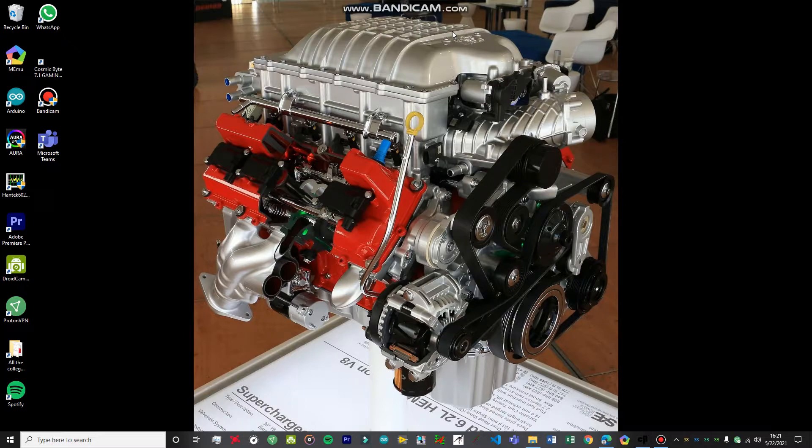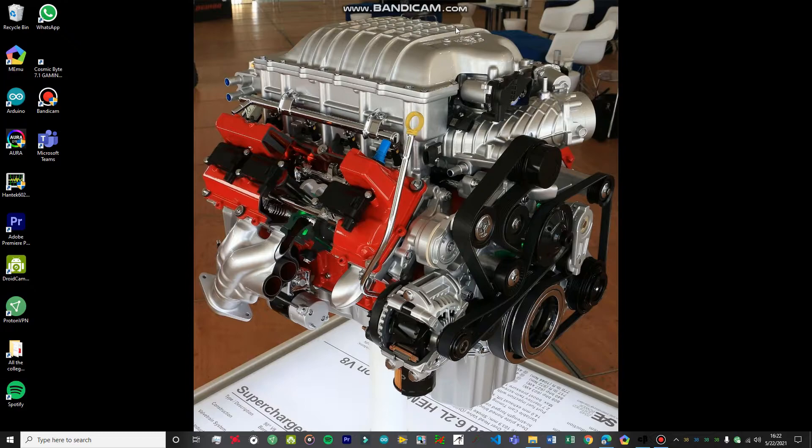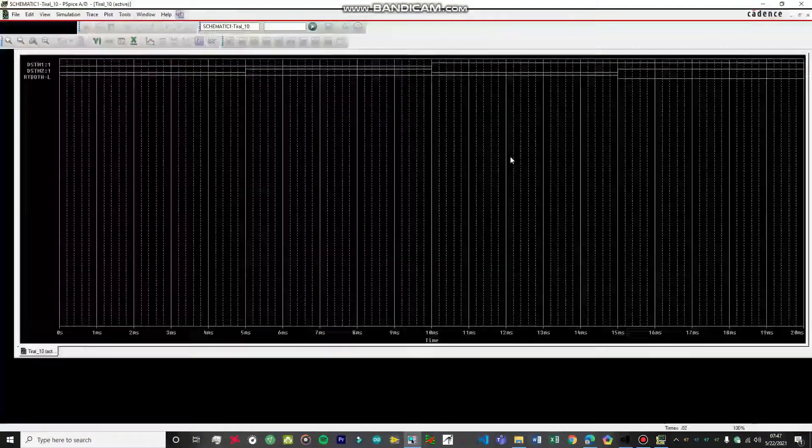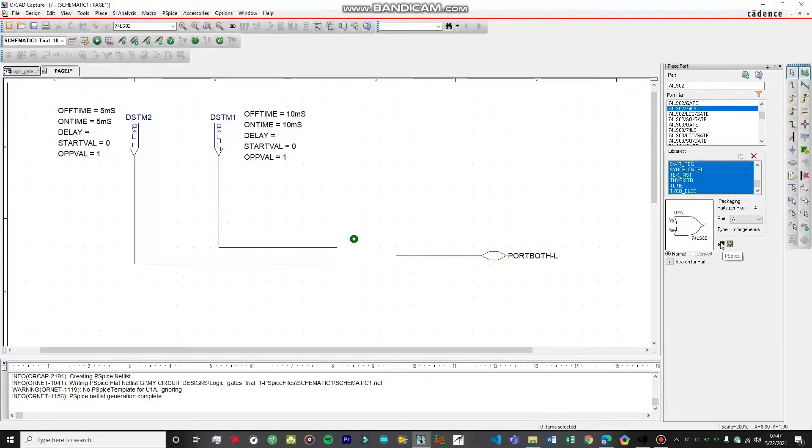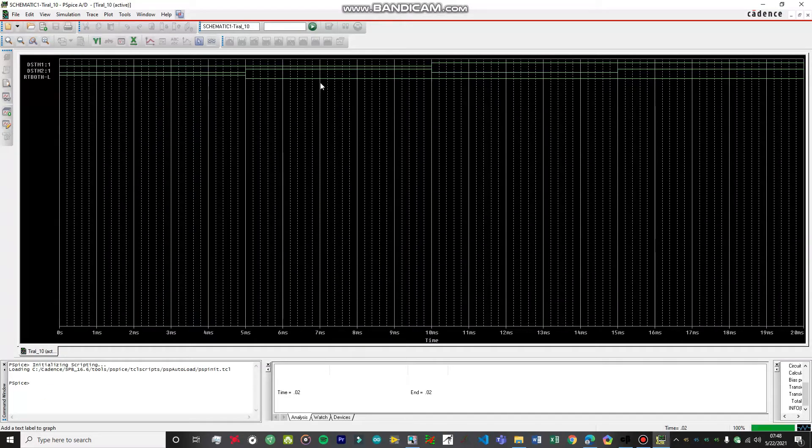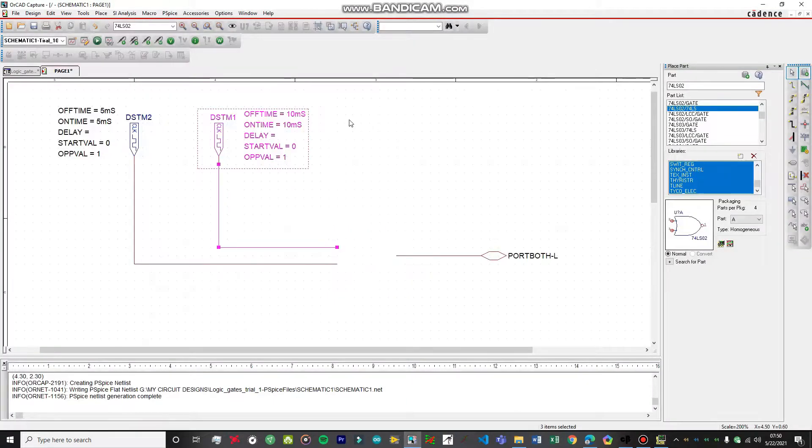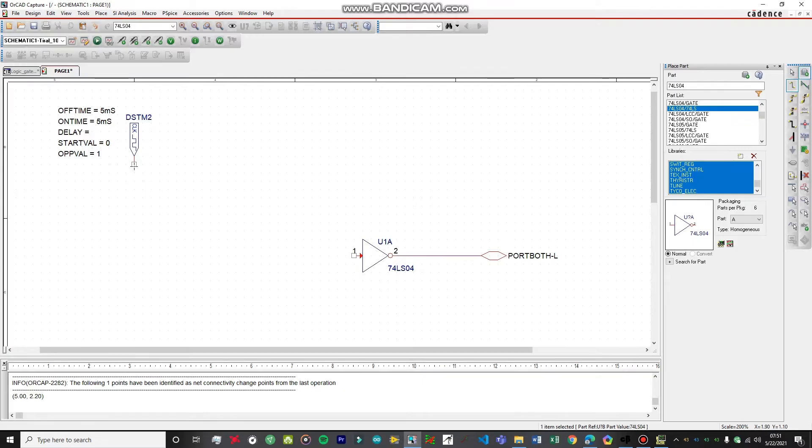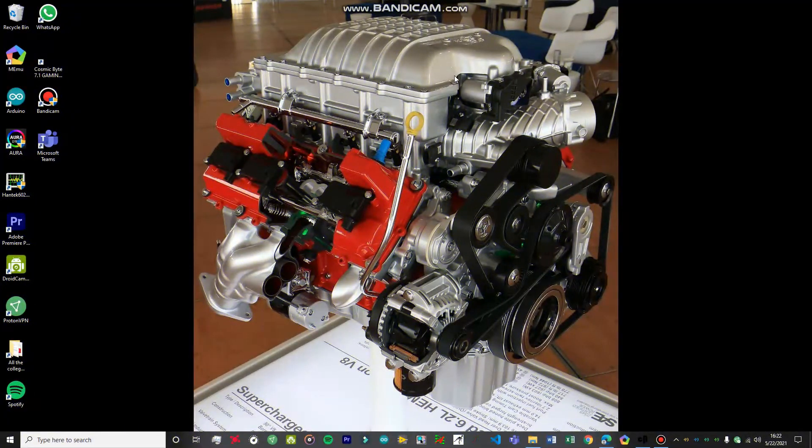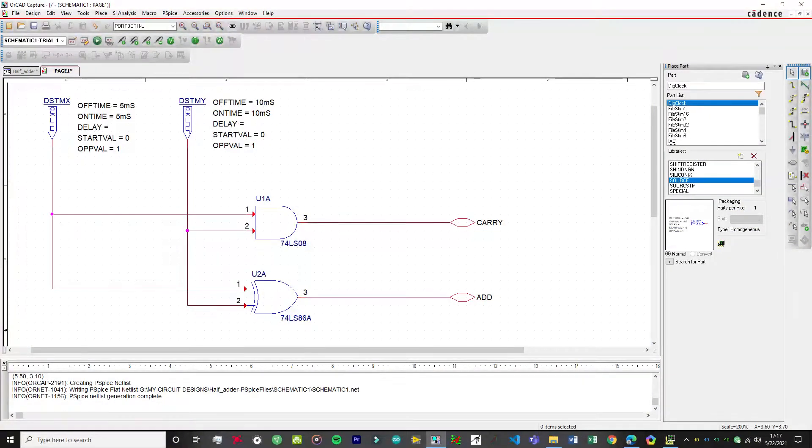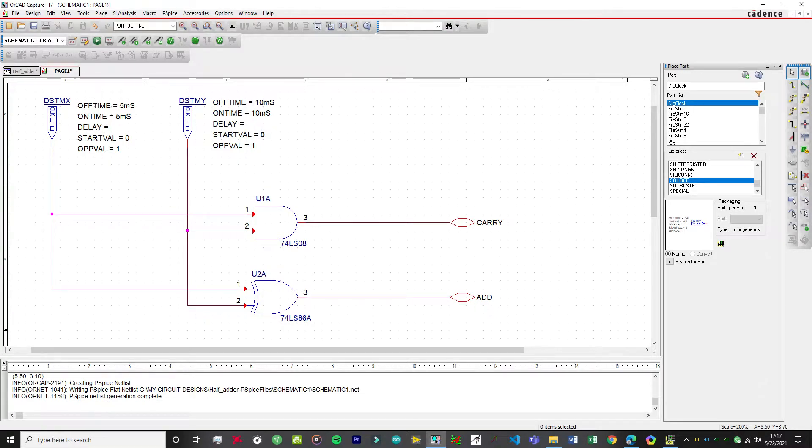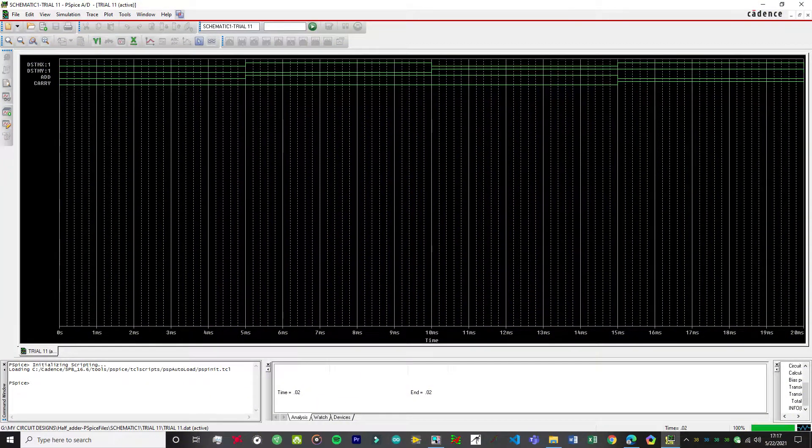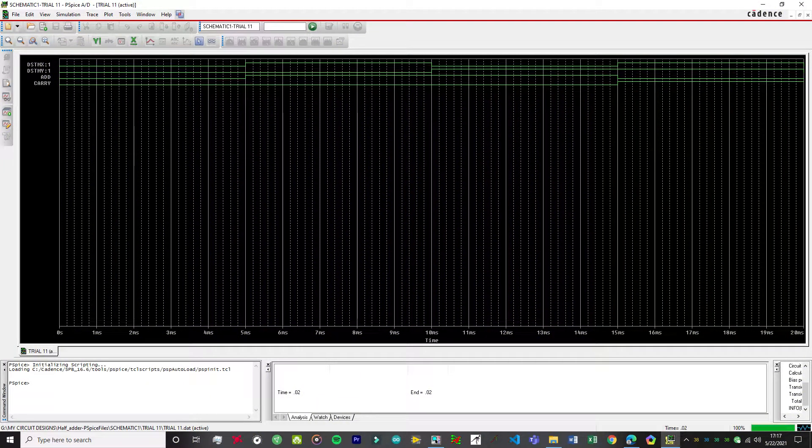I've already done the experiments on six different types of logic gates, so check that video out by clicking on the pop-up button. That's a really important video and it's going to act as a base for this video. This is what today's circuit is going to look like on the OrCAD, and this is what the simulation of the circuit will look like.